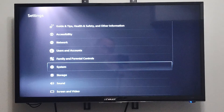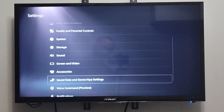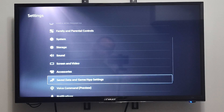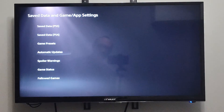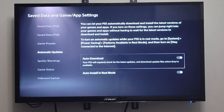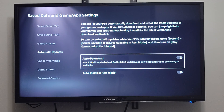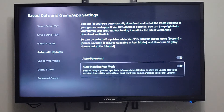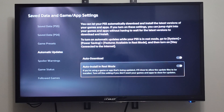Then back out and go to the main settings menu. Then we want to do the same thing for the games. So go to Save Data and Game App Settings, go down to Automatic Updates, and enable auto-download for your games. Your PS5 will check for the latest updates and download the updates when they're available. And then auto-install in REST mode, so your updates will install automatically.